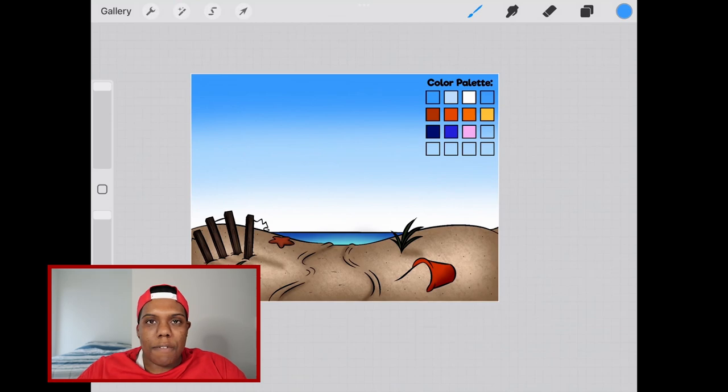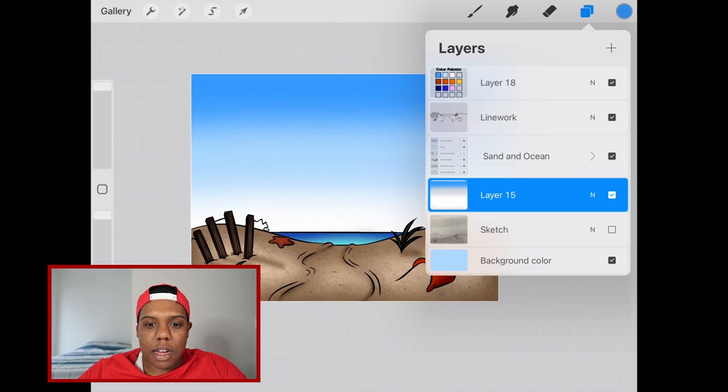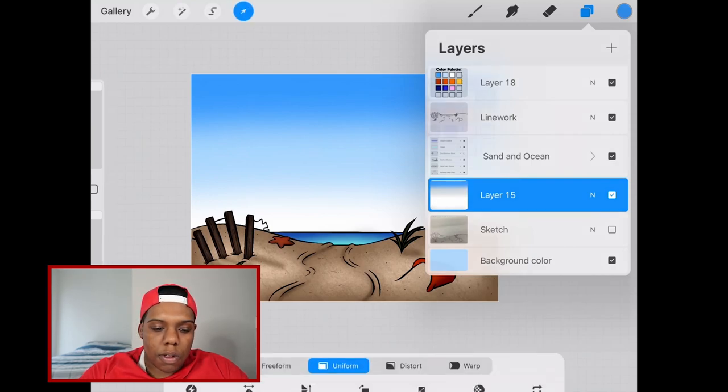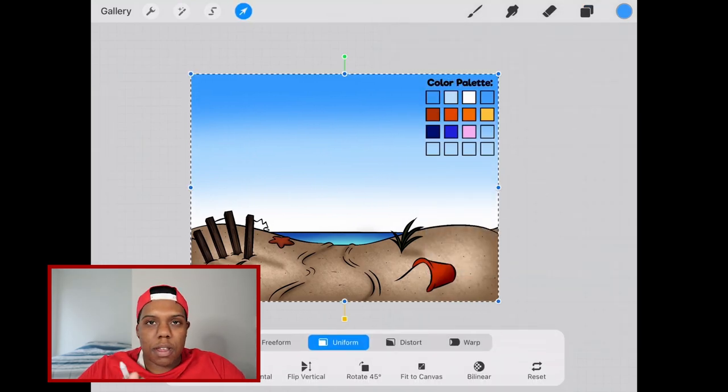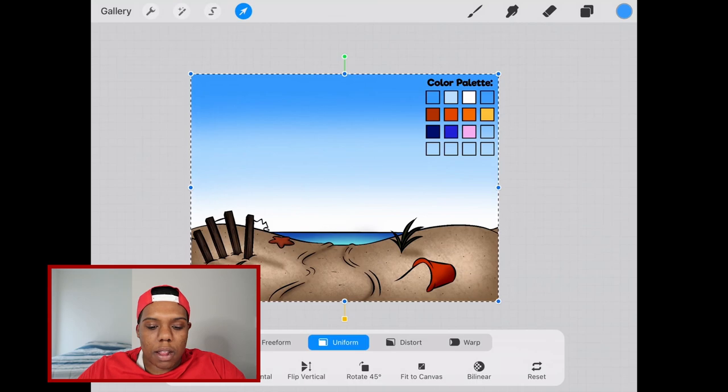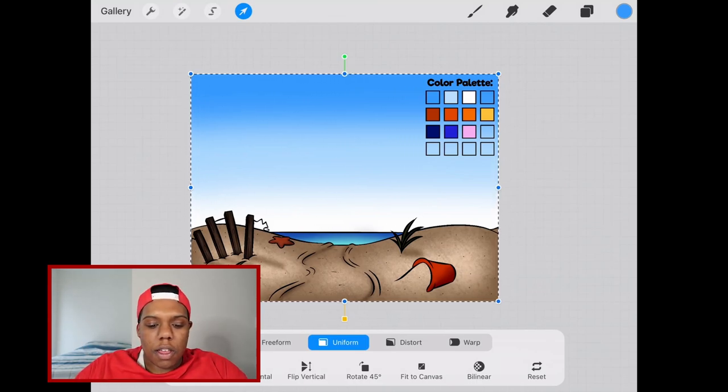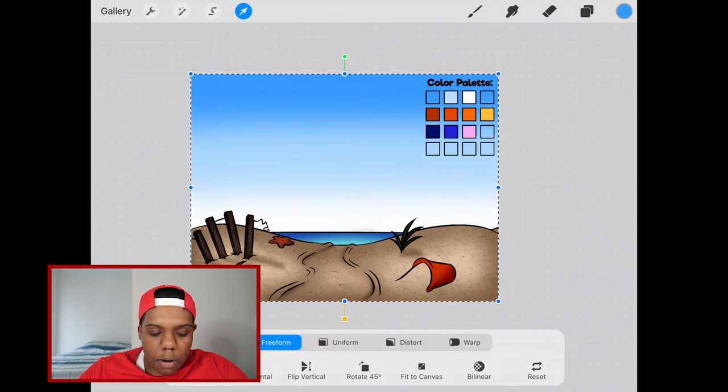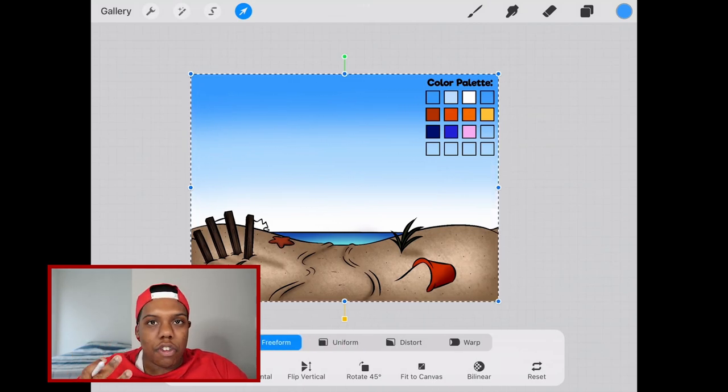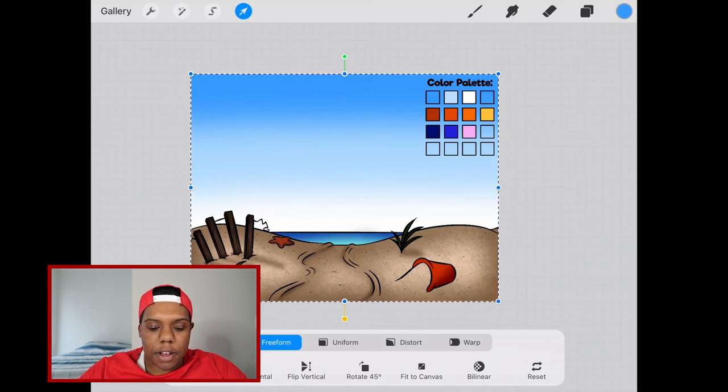Now I feel this sky has too much white and that's something we can easily fix. Having that layer still selected I'm going to go to the arrow tool and there's a bunch of dotted lines with anchor points that's going to help us reposition the colors of the sky. I'm going to set this to freeform so I can stretch it because I want to move this white down a bit.